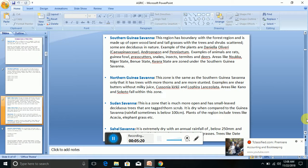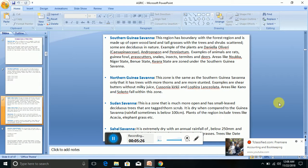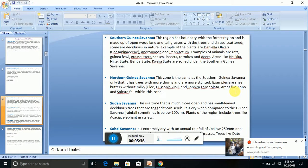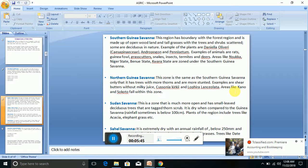Now let's look at Northern Guinea Savannah. This zone is the same as the Southern Guinea Savannah, only that it has trees with more thorns and are more stunted. Areas like Kano and Sokoto fall within the Northern Guinea Savannah.